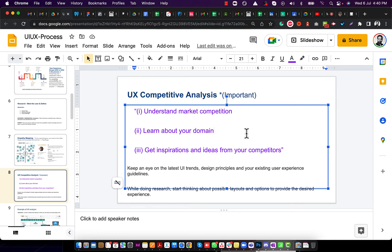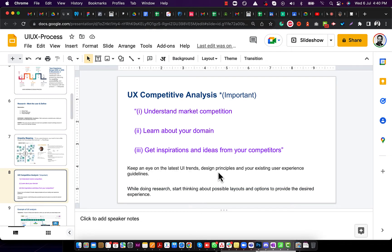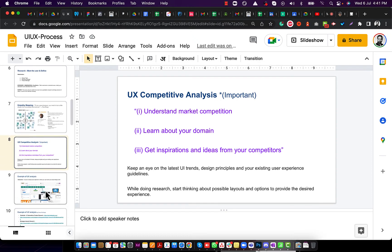Keep an eye on the latest UI trends, design principles, and existing UX guidelines. While doing research, start thinking about possible layouts and options to provide the desired experience. This covers UX competitive analysis. The ninth step is an example of UX analysis — for instance, if you need to create a screen where a user can upload a file, go to Google Images and search 'upload file UI' to get many examples.